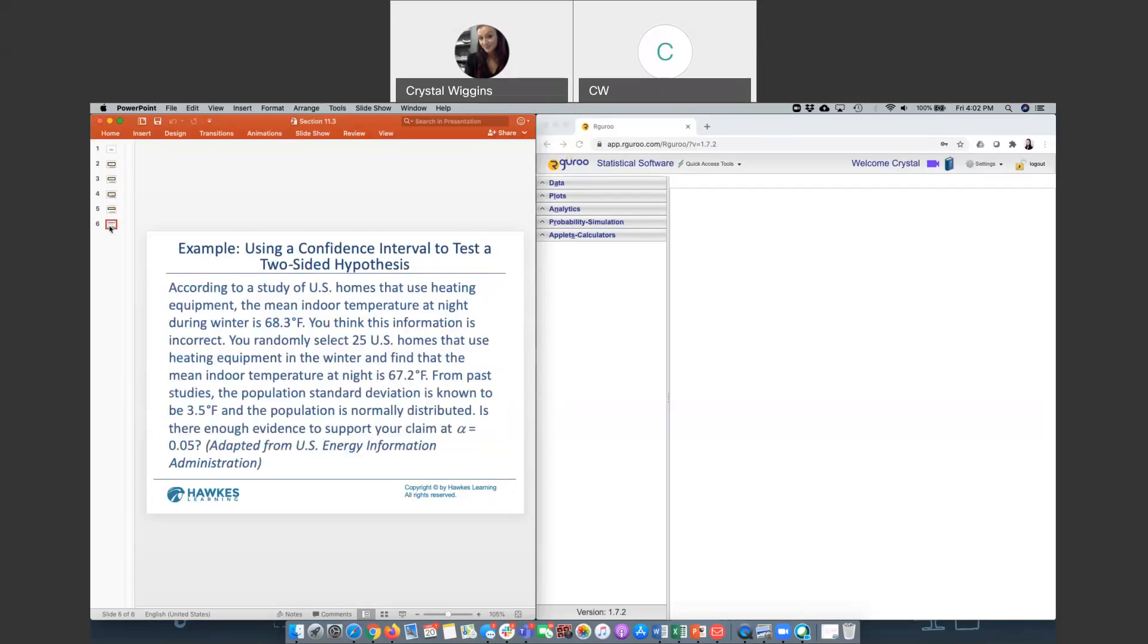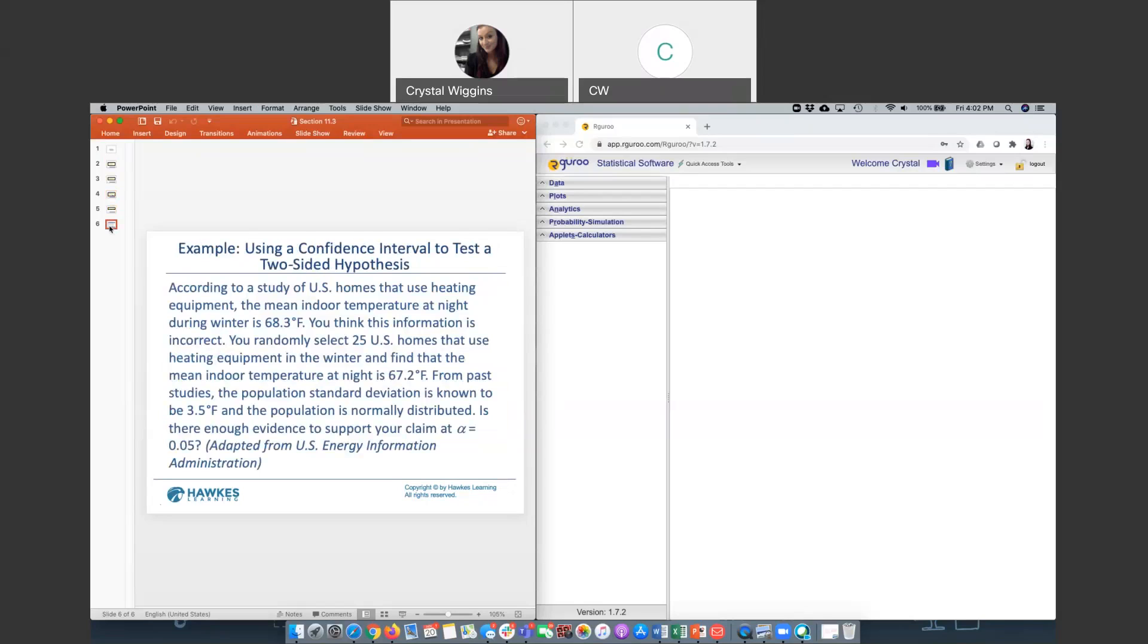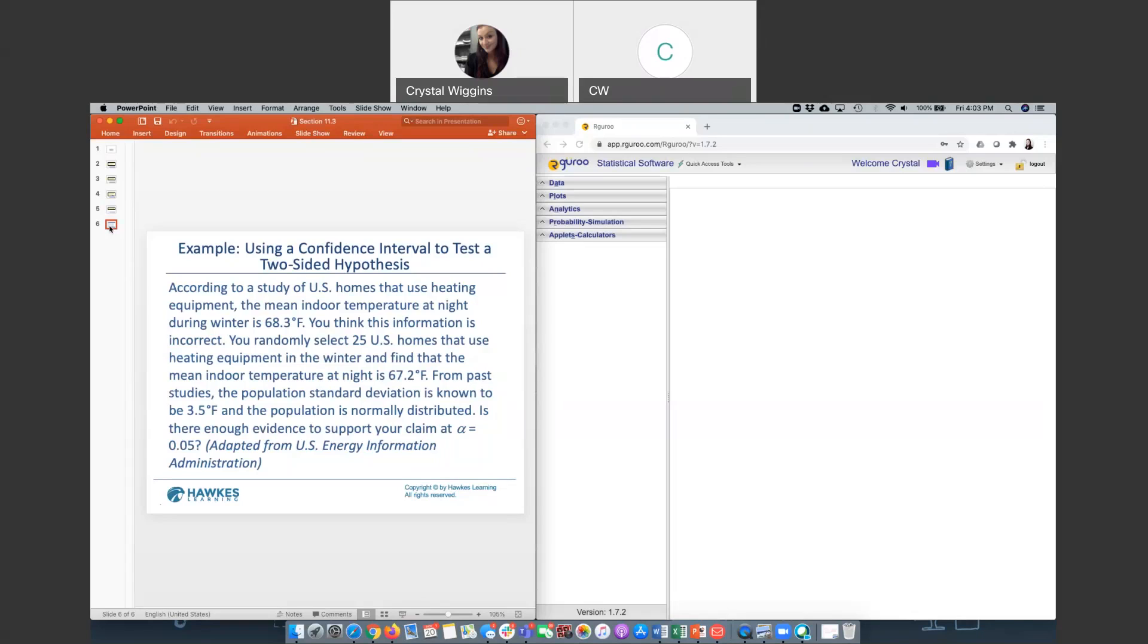Let's try one. According to a study of US homes that use heating equipment, the mean indoor temperature at night during the winter is 68.3 degrees Fahrenheit. You think this information is incorrect. You randomly select 25 US homes that use heating equipment in the winter and find that the mean indoor temperature at night is 67.2 degrees. From past studies, the population standard deviation is known to be 3.5, and the population is normally distributed. Is there enough evidence to support your claim using an alpha level of 0.05? Let's break this down.